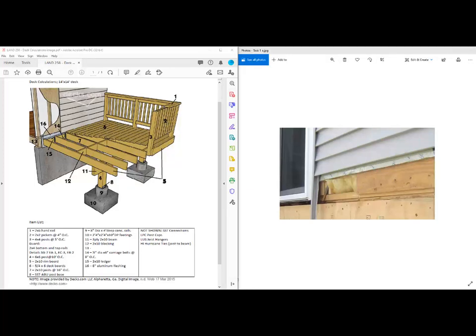In this project, we've got a 14 foot by 14 foot deck that's elevated off the ground. It's using some posts to offset the distance where the sonotubes are coming up through the ground.